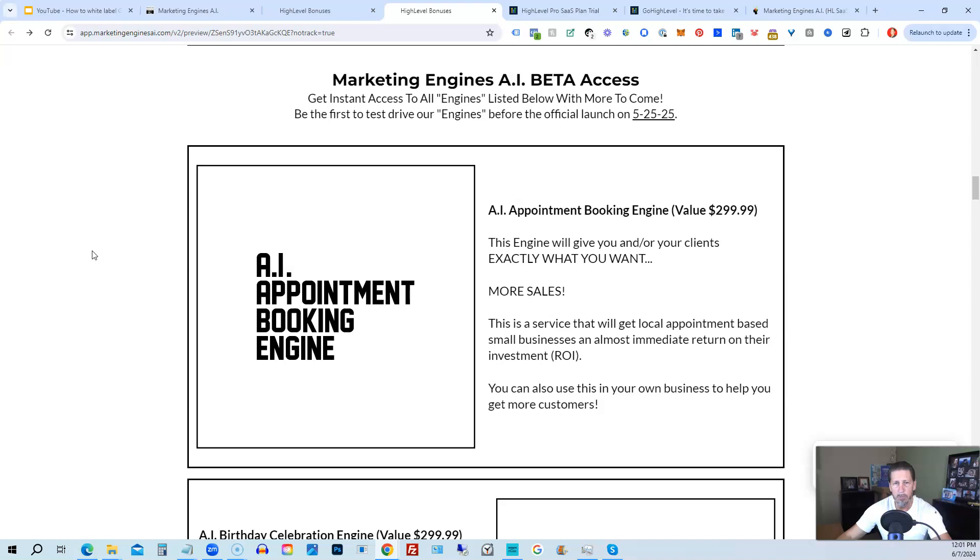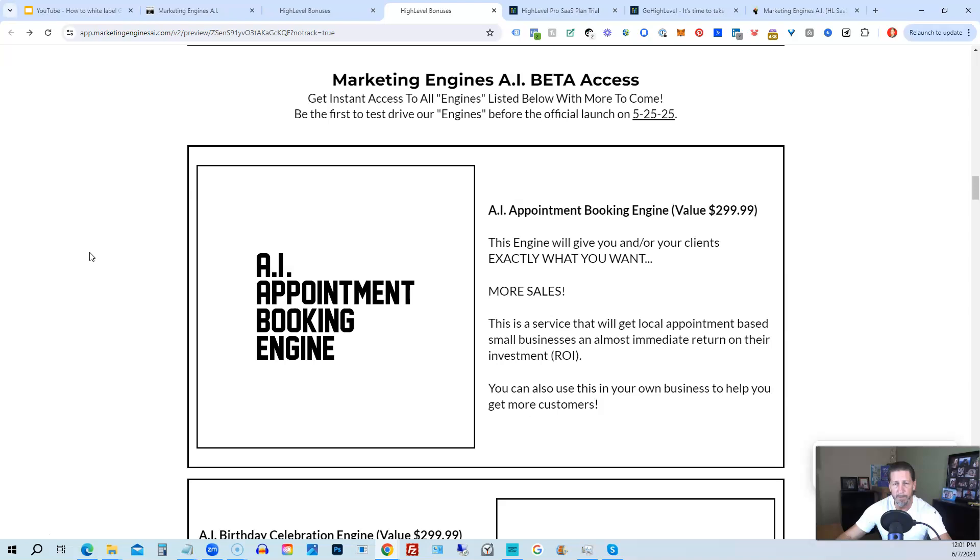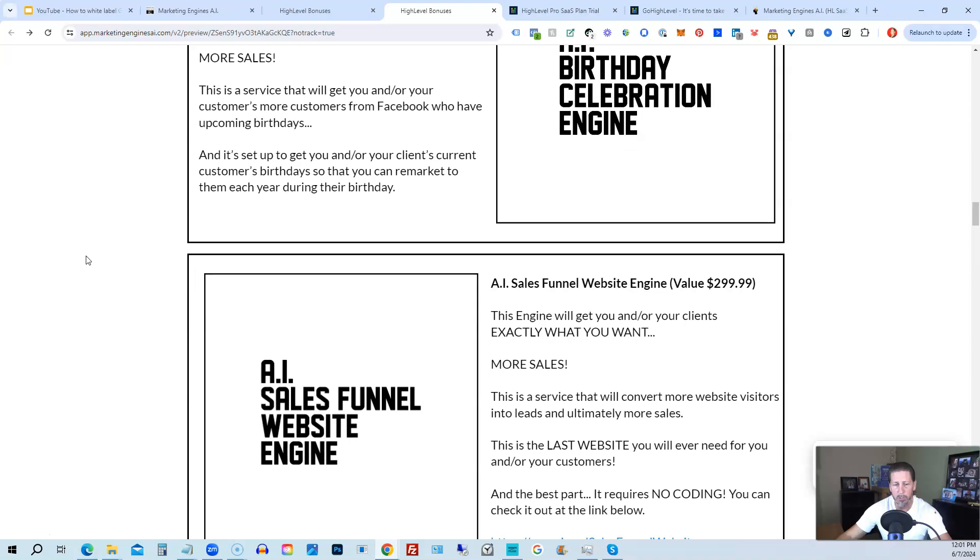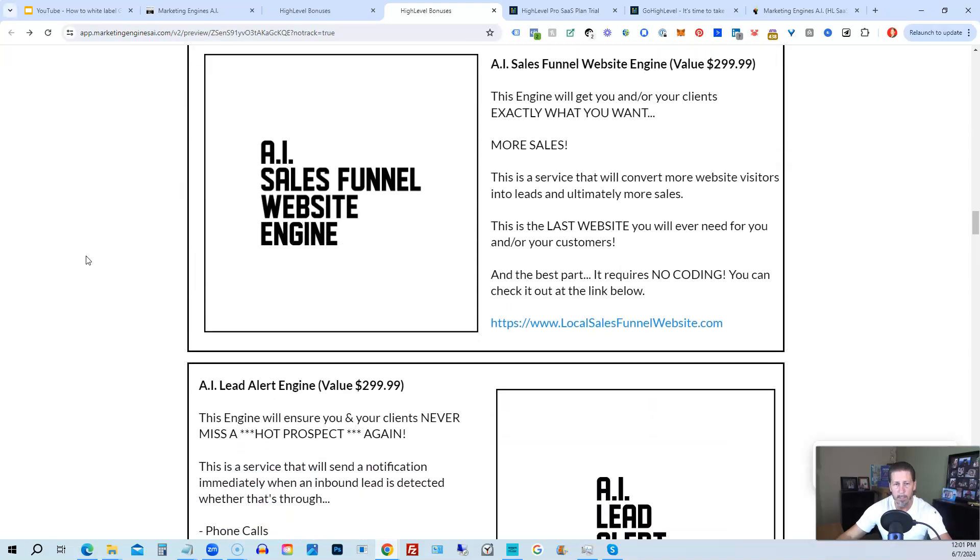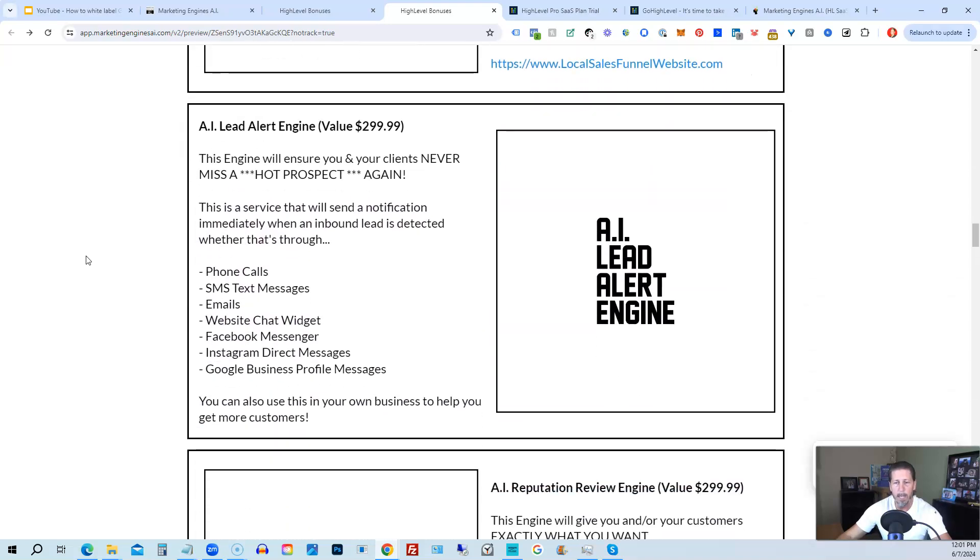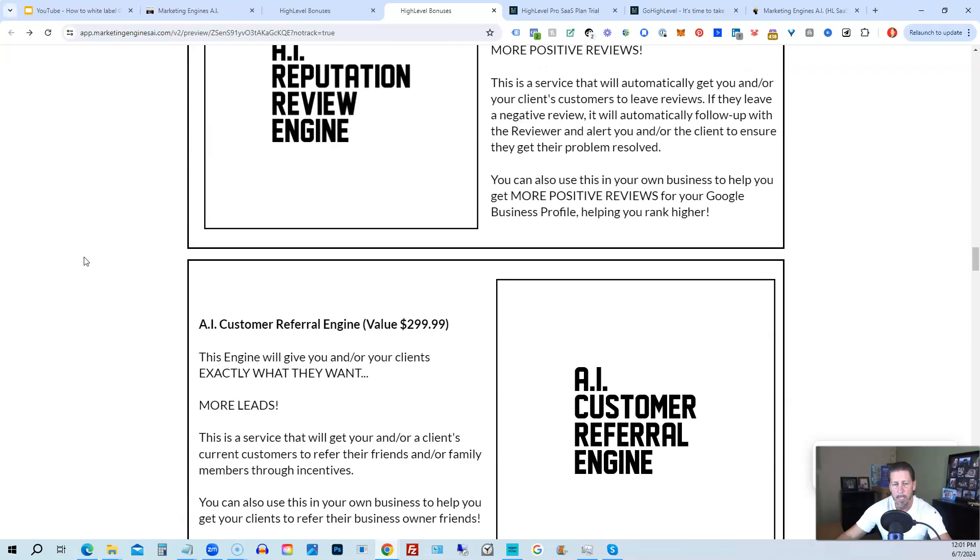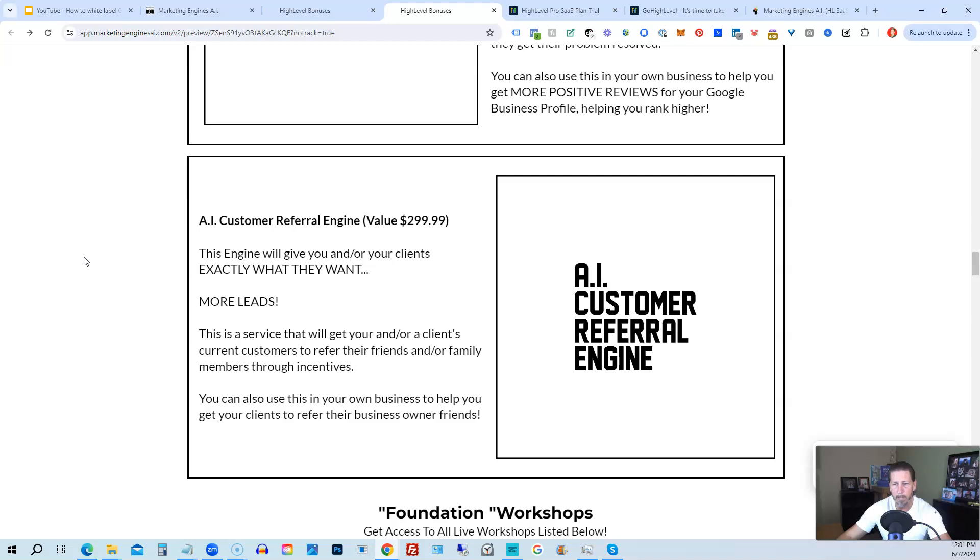From there, you're also going to get access to my Marketing Engines AI various proprietary engines that I am building out in my Marketing Engines AI SaaS. You can get beta access to these. So the only ones that are going to be getting access to these before Marketing Engines AI actually officially launches on 5-25-25 are those who sign up through my affiliate link or Marketing Engines AI at this point as beta access users. So you're going to get access to the AI appointment booking engine, the AI birthday celebration engine, the AI sales funnel website engine, the AI lead alert engine, the AI reputation review engine, the AI customer referral engine, plus there's going to be several more of these engines added to Marketing Engines AI platform in the coming weeks and months ahead.